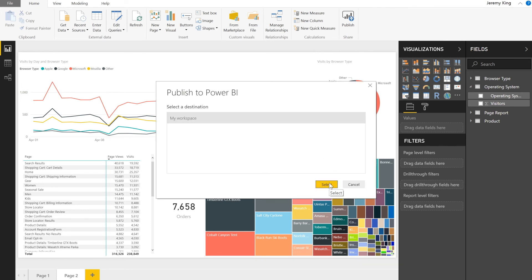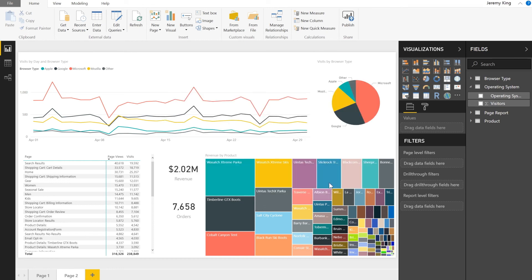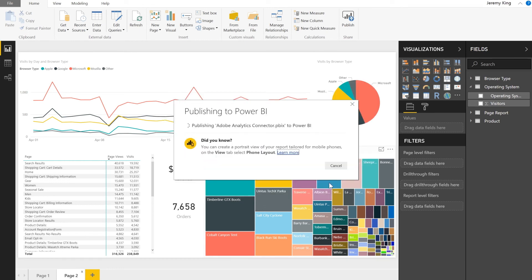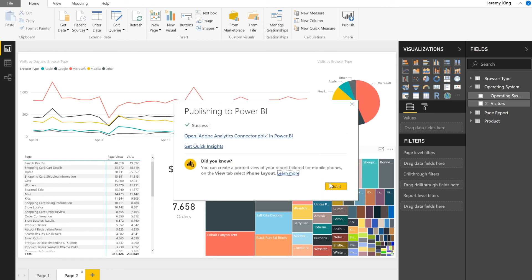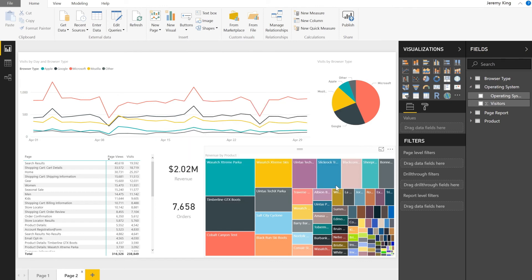So I'm going to go ahead and select my workspace. And let it publish to the online service. And it's done. So let's go ahead and look at that experience.